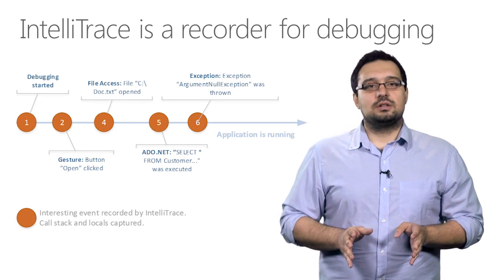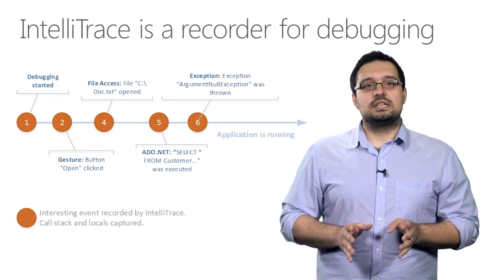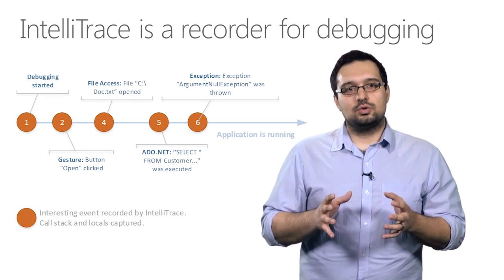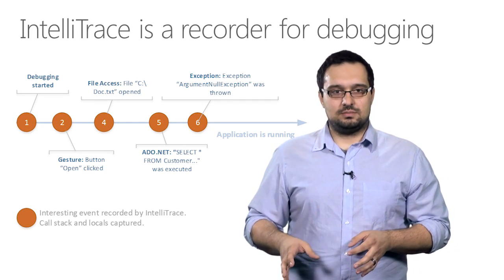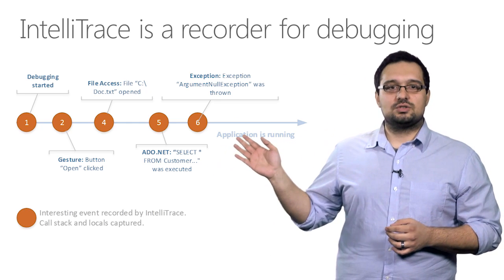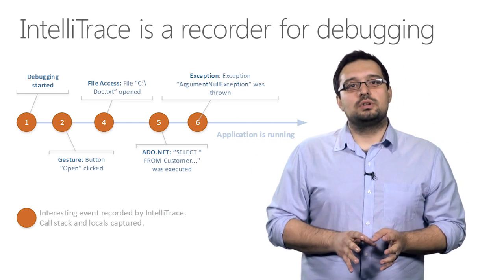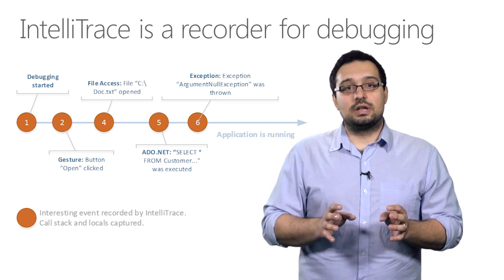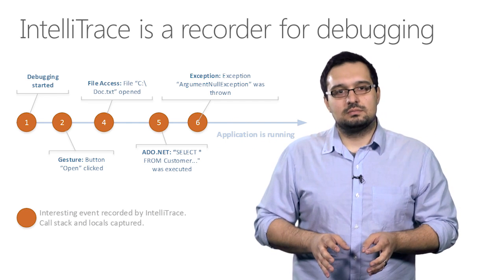In a nutshell, IntelliTrace is a recorder for your debugging session. As your application is running, IntelliTrace is monitoring it for interesting events.